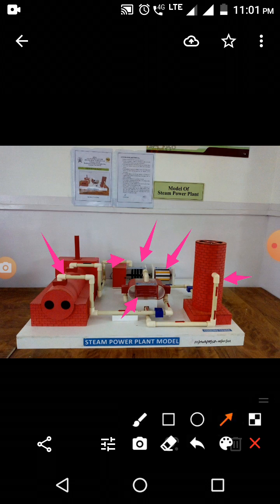This superheated steam goes to the steam turbine, and the steam turbine starts rotating. When the steam turbine rotates, its shaft is attached to the generator. As the steam turbine rotates, the generator also starts rotating, and when the generator rotates, electricity is generated.